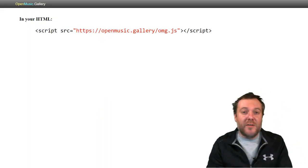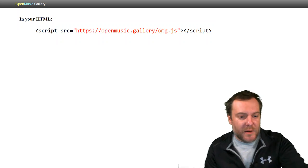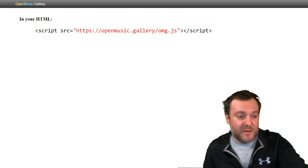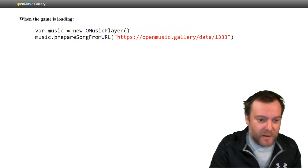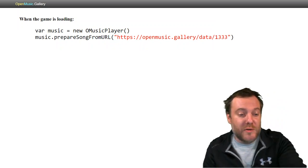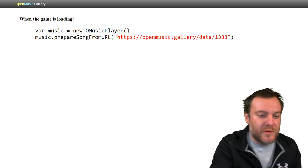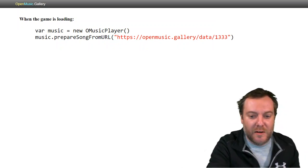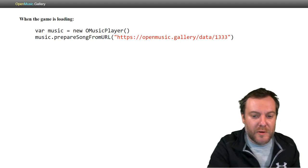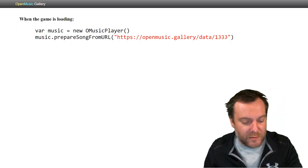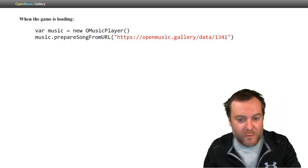Now, to use this in our game, you can use omg.js in your HTML, which gives you a music player. You create a new music player and then prepare song from URL. 1333. We need 1341.